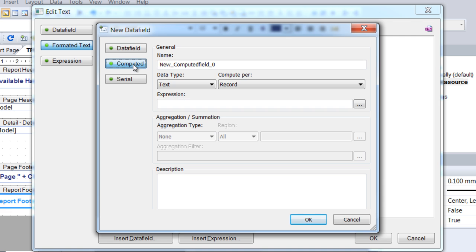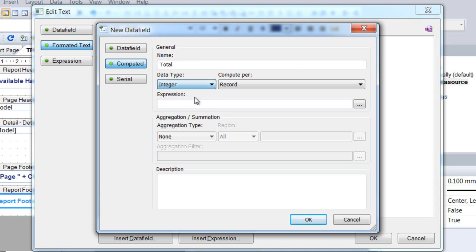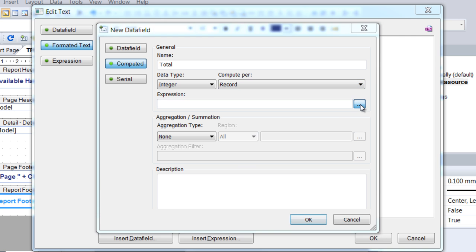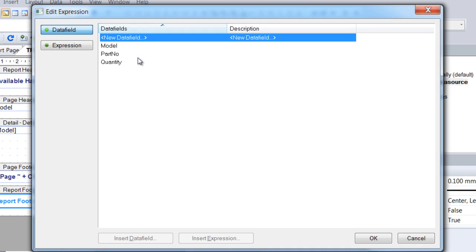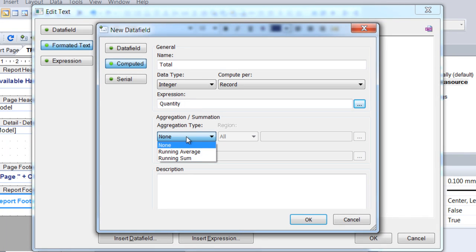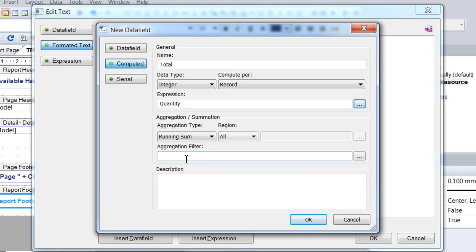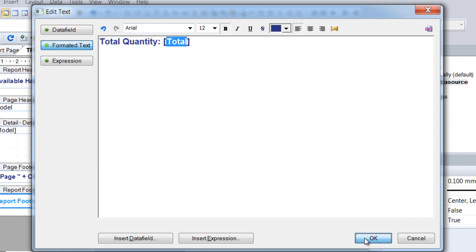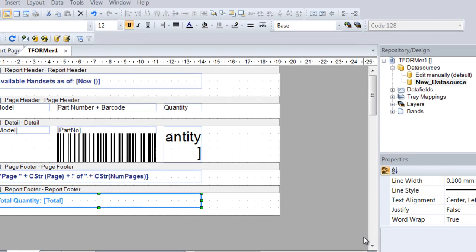With the computed data field, arbitrary computations can be performed. First choose an appropriate name, then select the required data type. Now instruct Tformer Designer to perform the calculation per row in the article file, also called Record. The calculation will be carried out using the data field Quantity. As calculation type, select Running Sum, a synonym for Cumulative Total. Confirm with OK. The newly defined data field for the total quantity is inserted into the text.